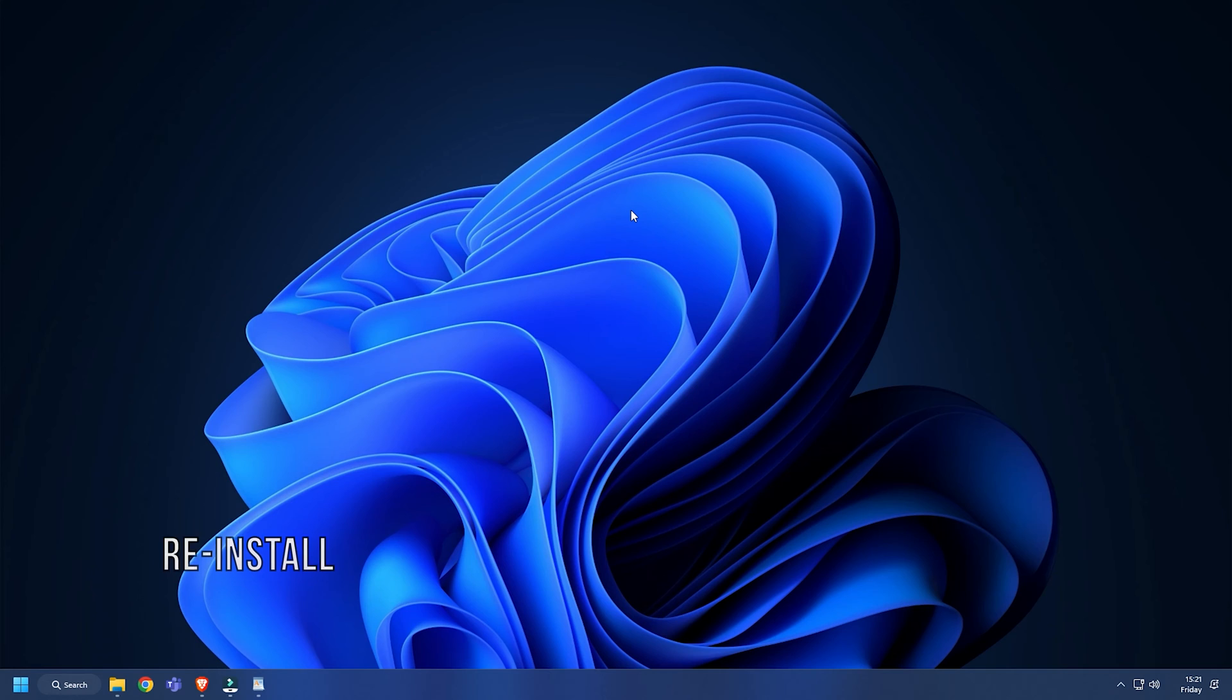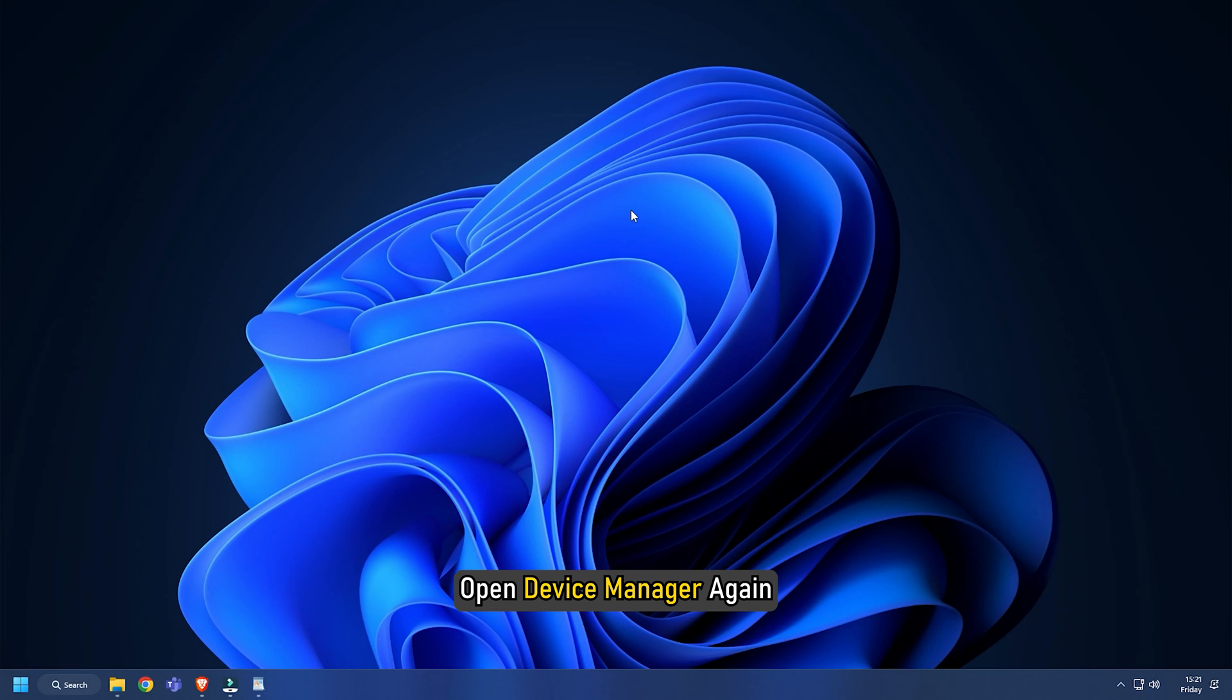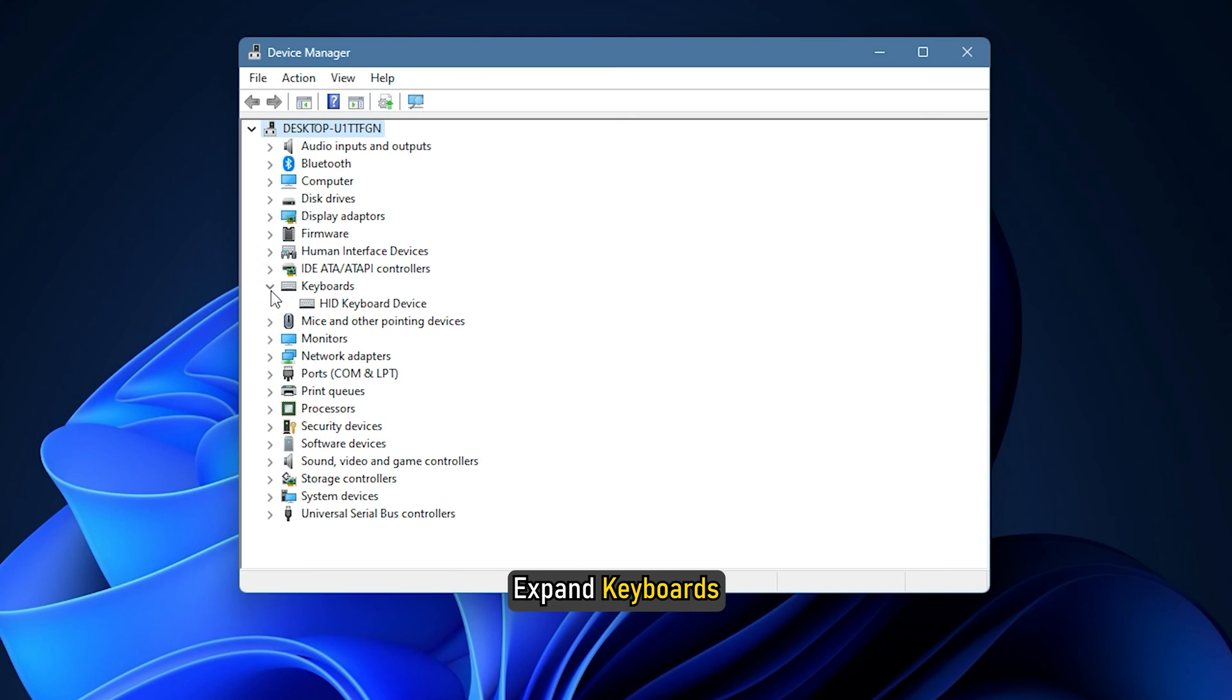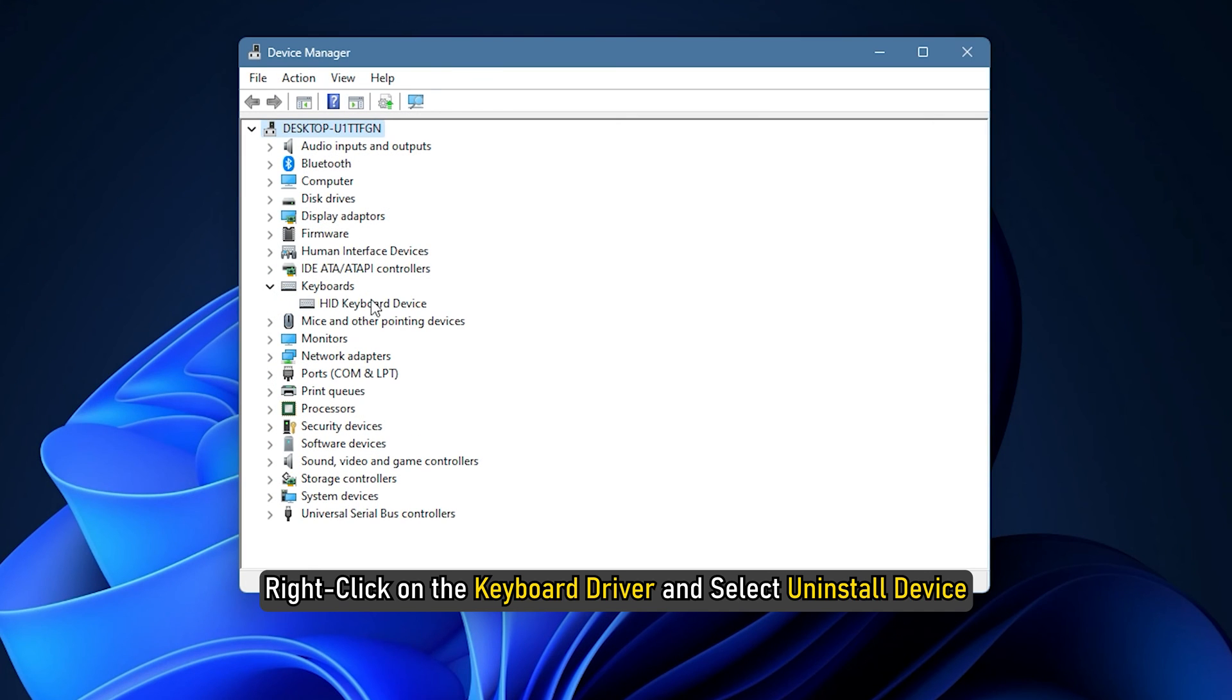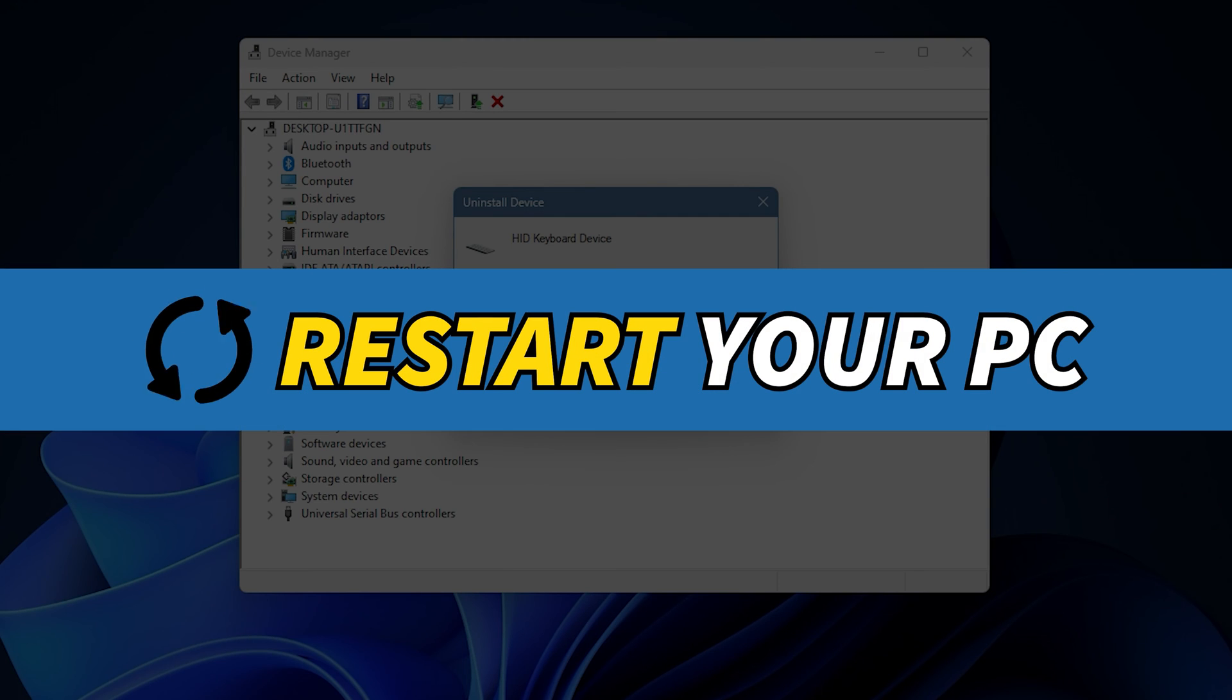Method 4. Another thing you can do is reinstall the keyboard driver. Open device manager again and expand keyboards. Right click on the keyboard driver and select uninstall device. Restart your PC and Windows will automatically install the drivers.